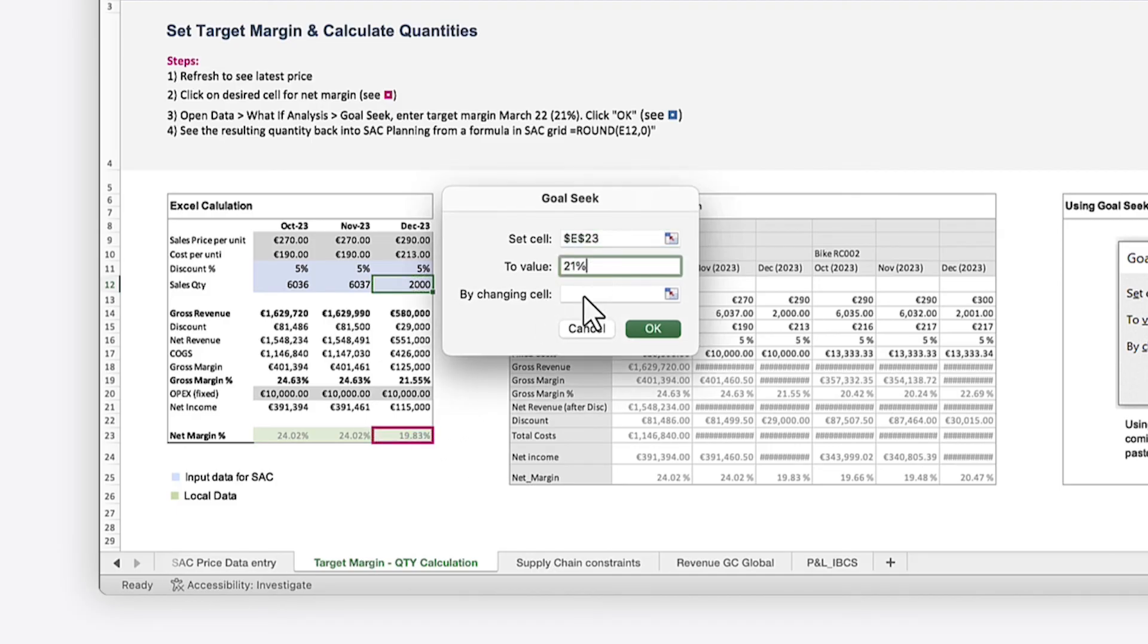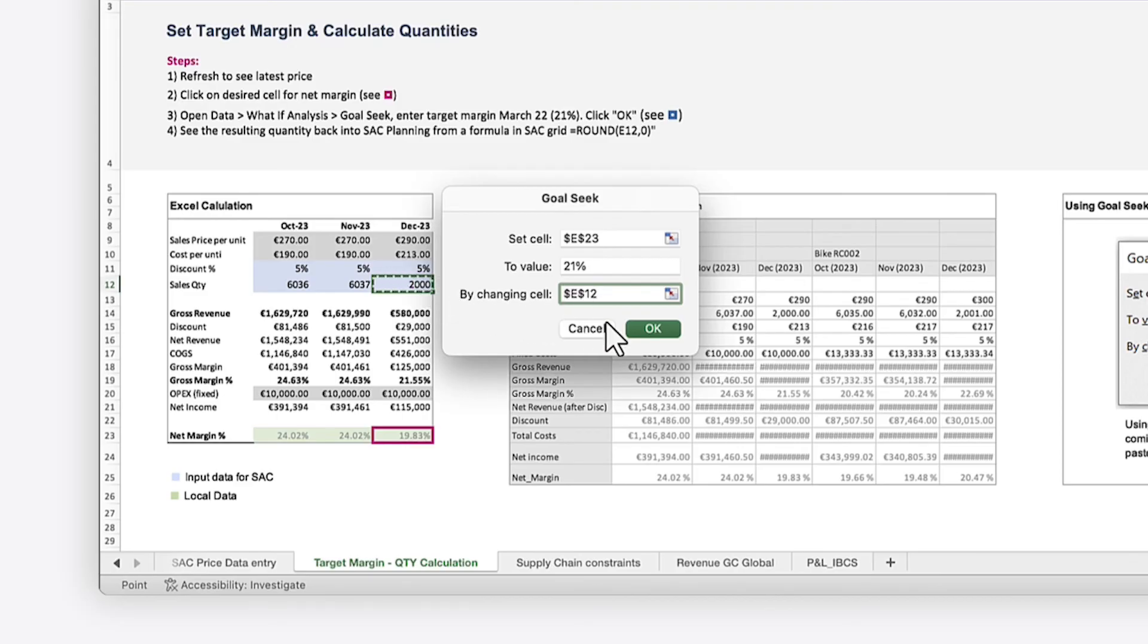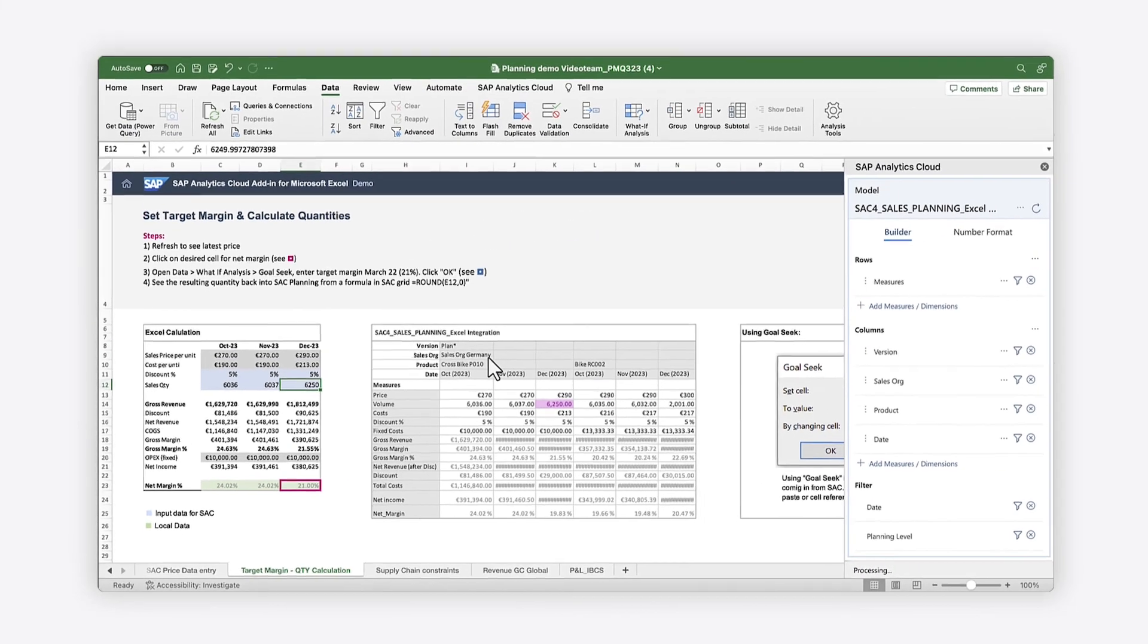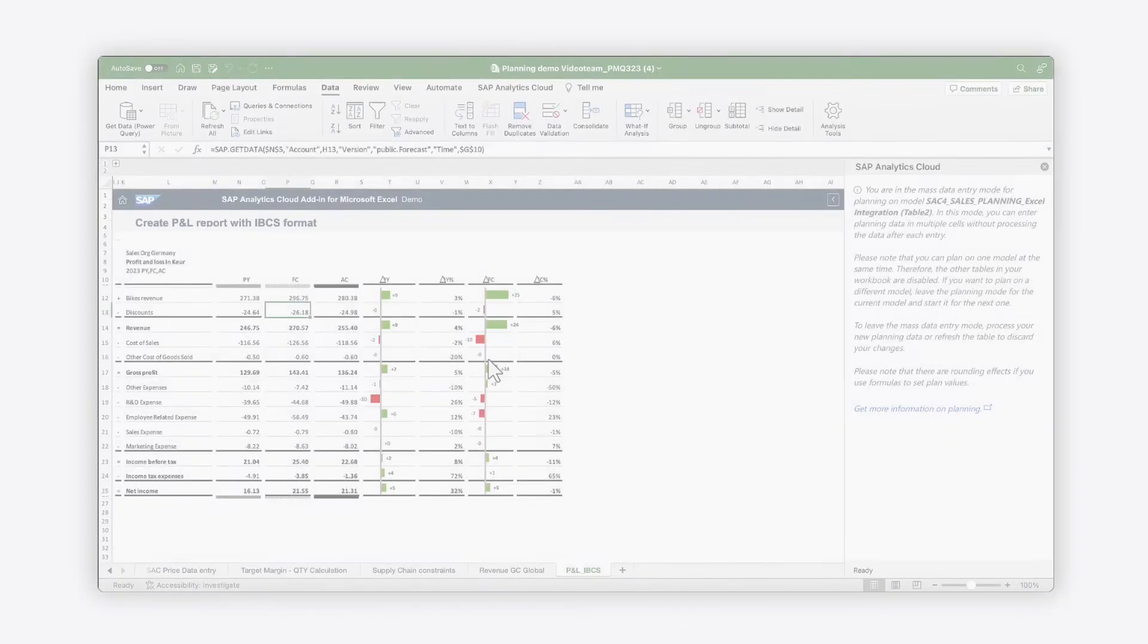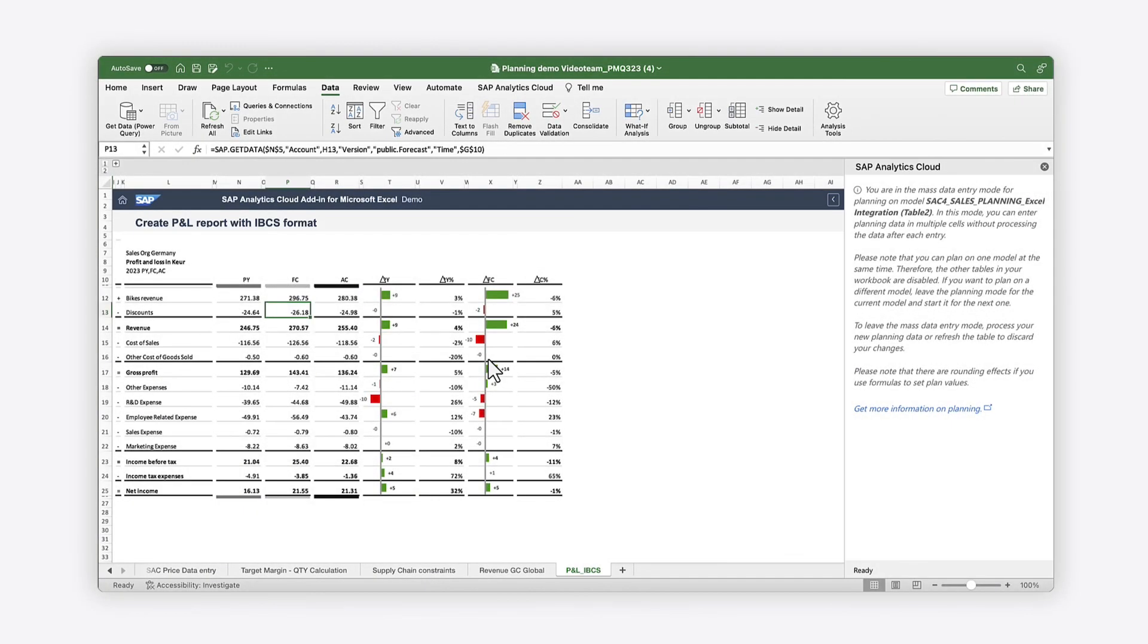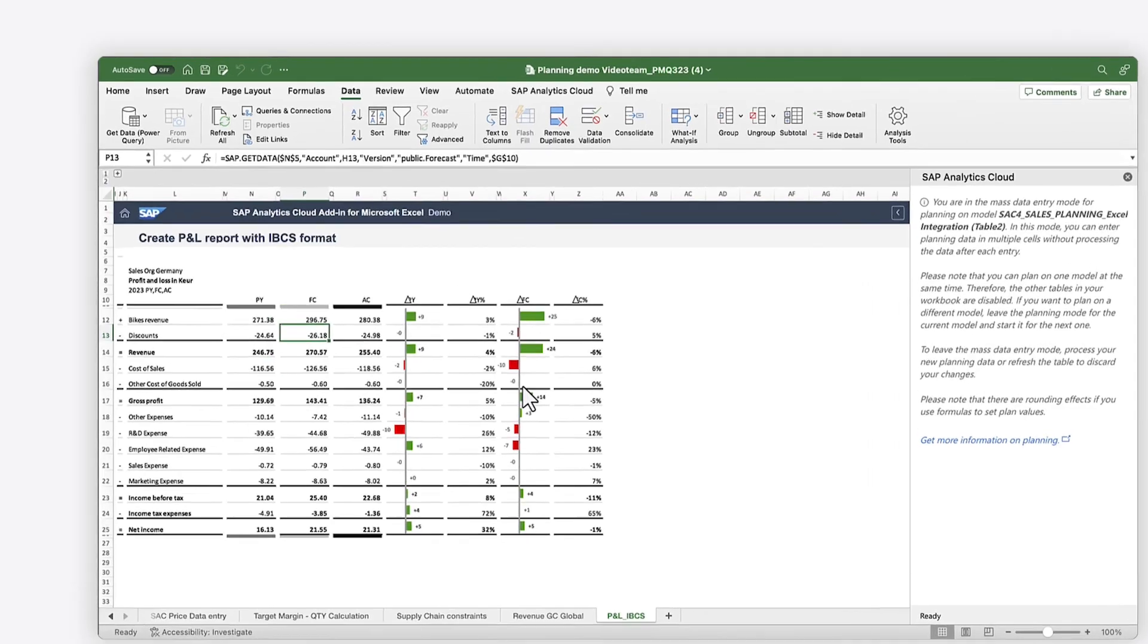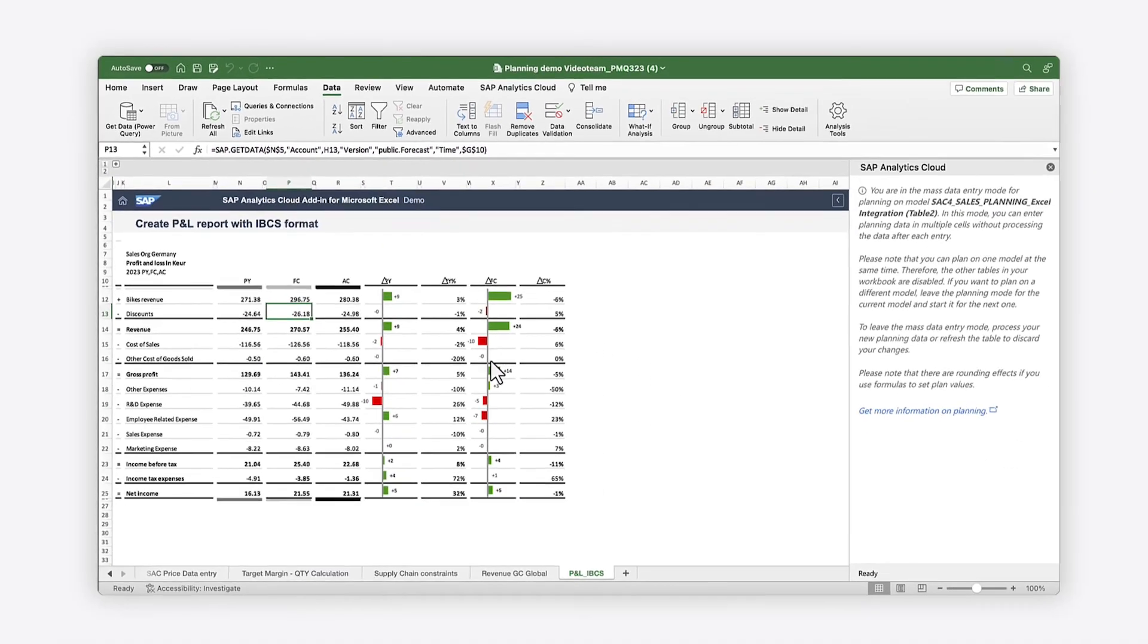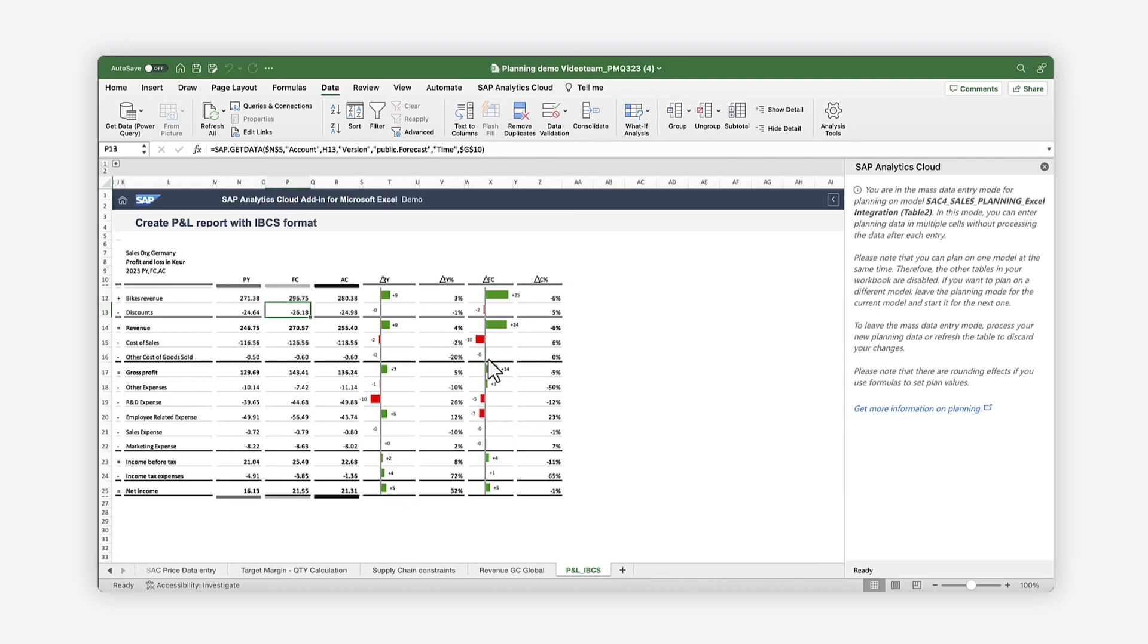You can generate pixel-perfect Excel reports based on SAP data, such as using the Get Data formula to create a profit and loss report in an IBCS format.